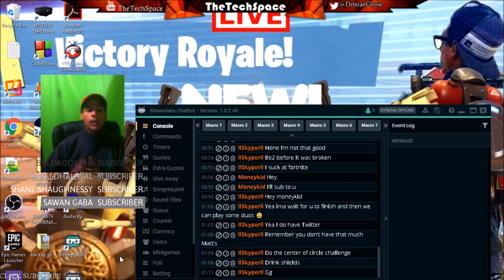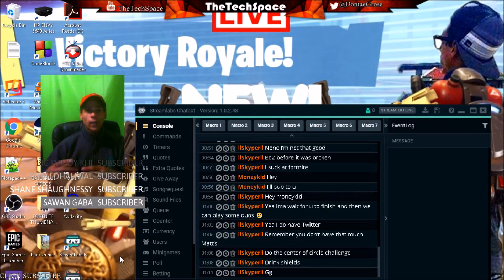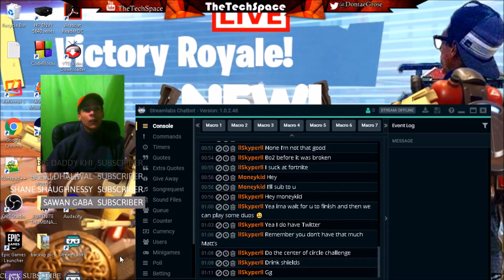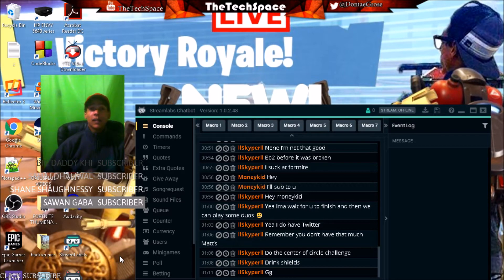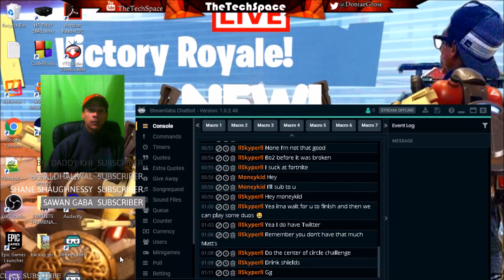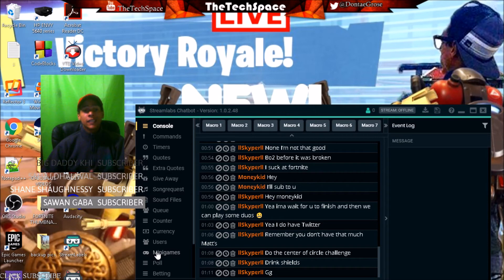Make sure you check it out and download it. I'll put the link in the description below. Before you click on that link, make sure you hit subscribe and like this video for more videos just like this. I'll see you guys next time. Thank you guys for watching. This is DetexBase and I'll see you guys later.